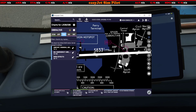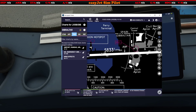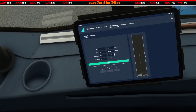The takeoff distance runway available is 1,778 meters. So let's pop that in — 1,778. Notice there's an 'M' there to remind you that's meters and not feet.